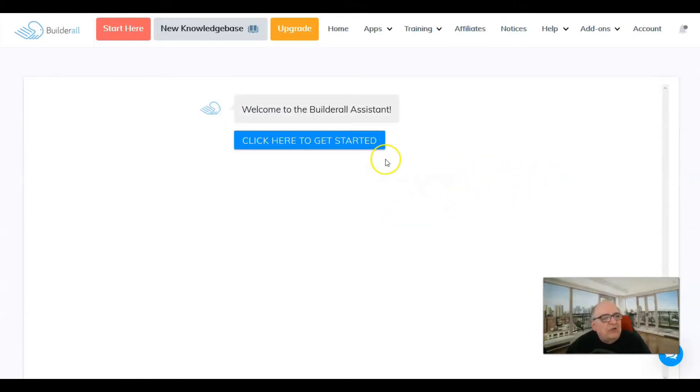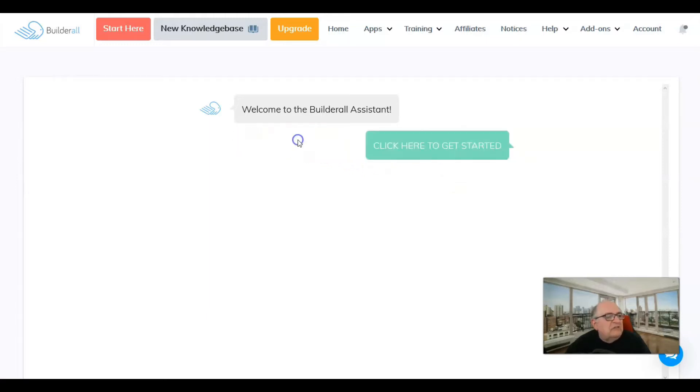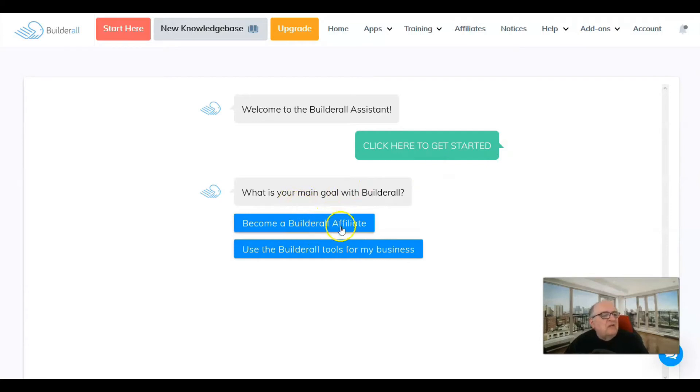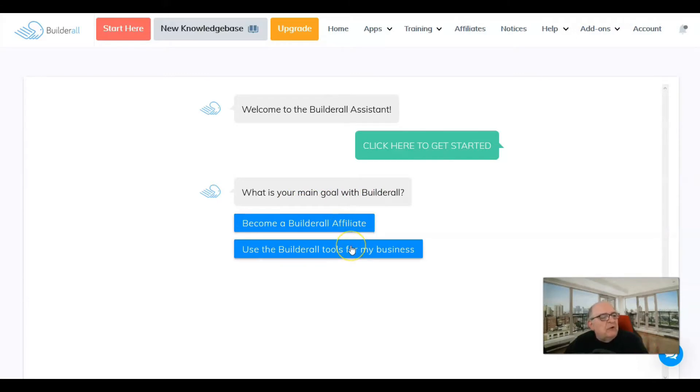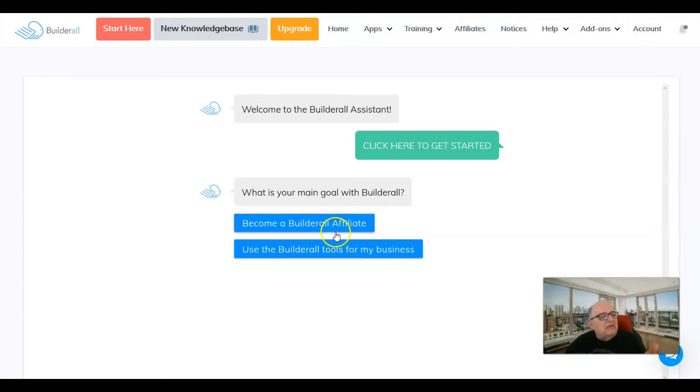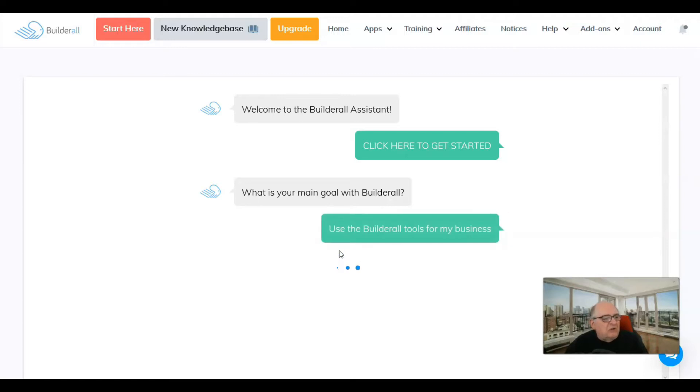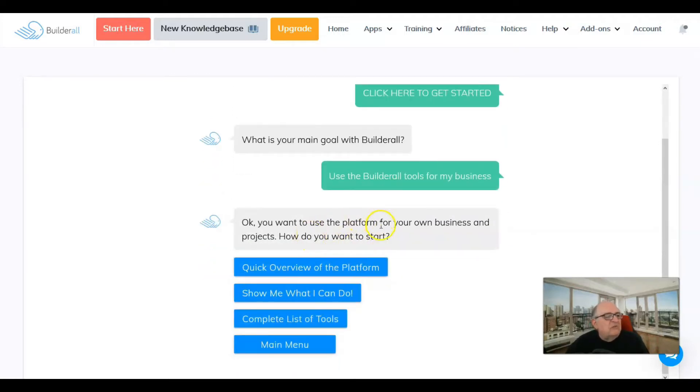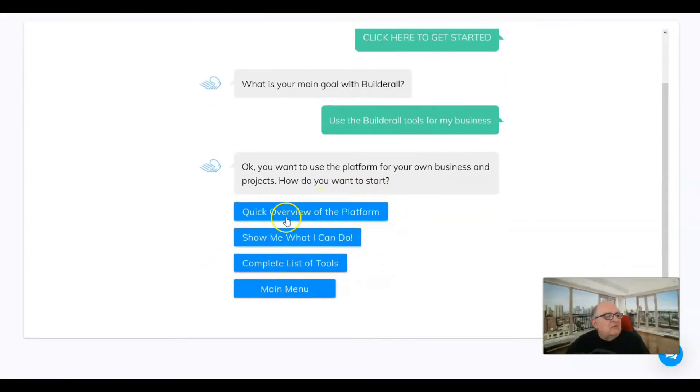It says start here, so we're going to start here. This is going to give you a tour and ask you some questions. It wants to know what you have in mind for how you want to use Builderall. You can click here to get started and it's going to interact with you. There's two choices: become a Builderall affiliate or use Builderall tools for my business.